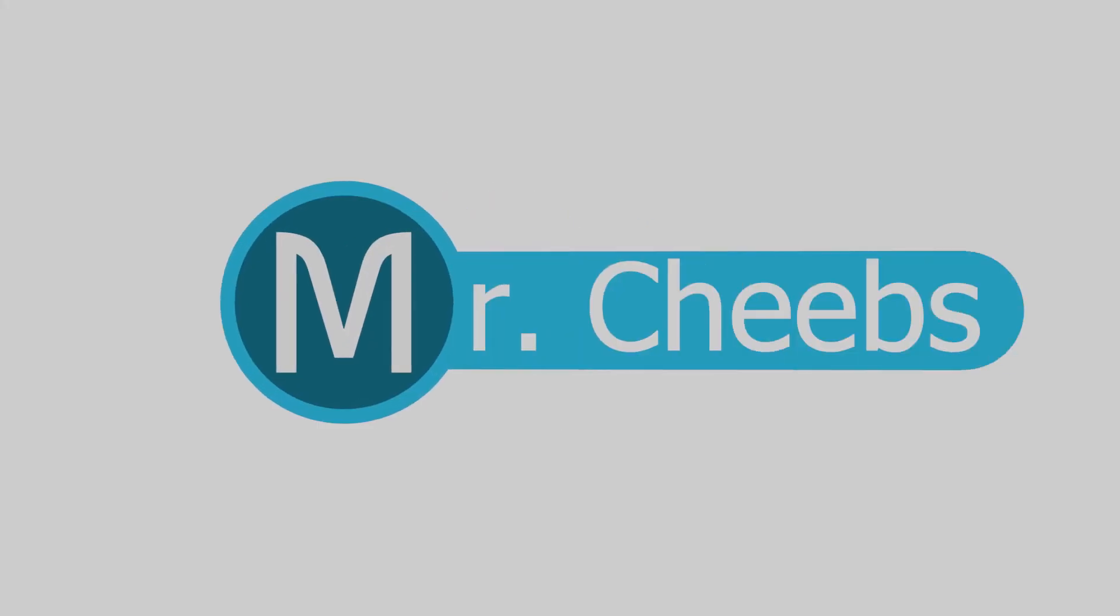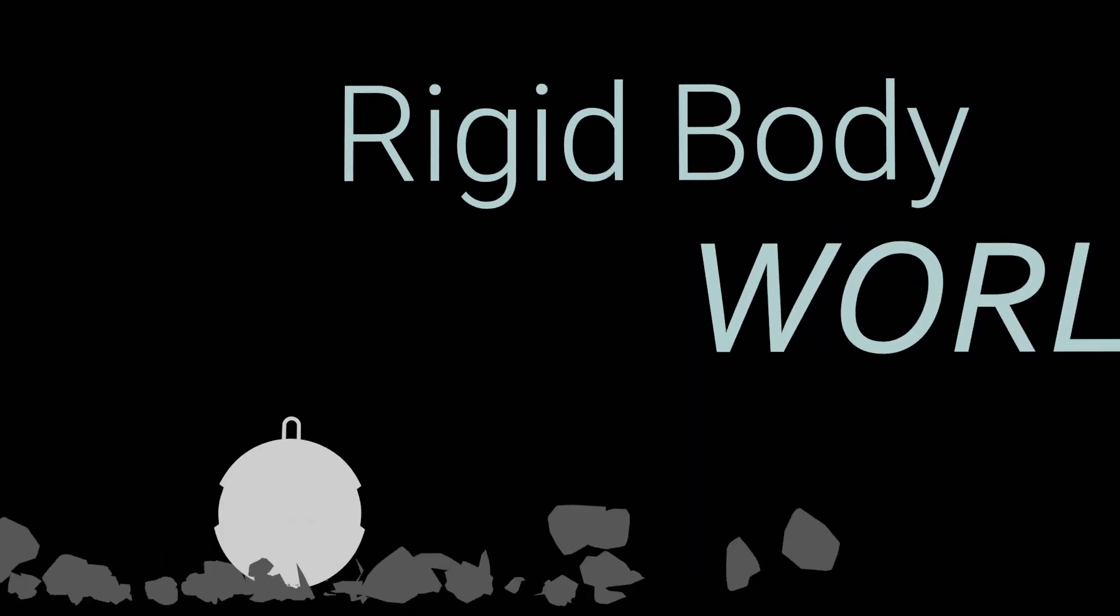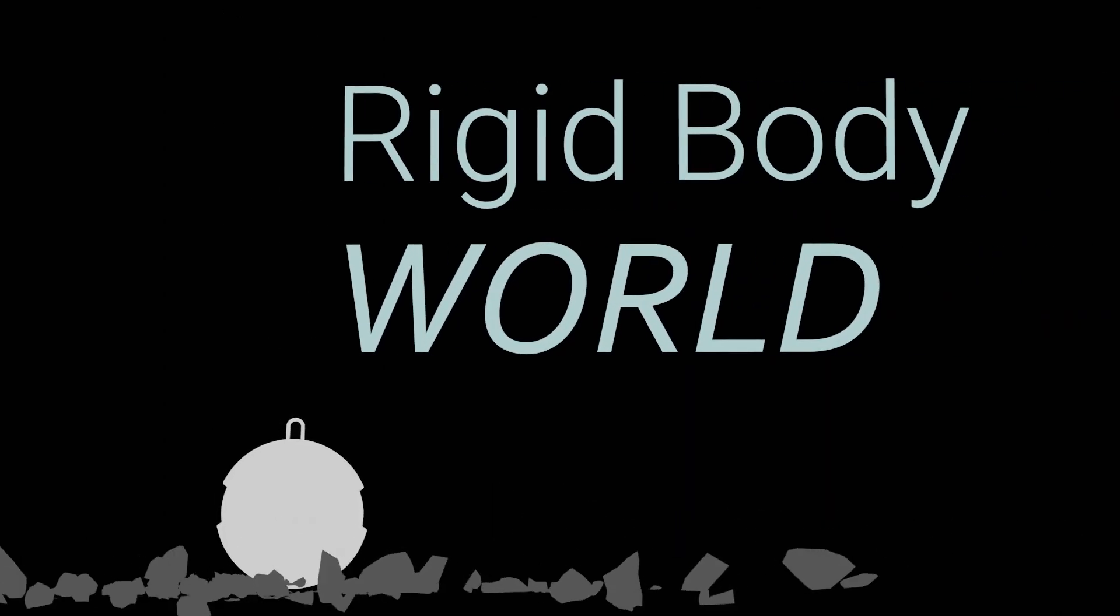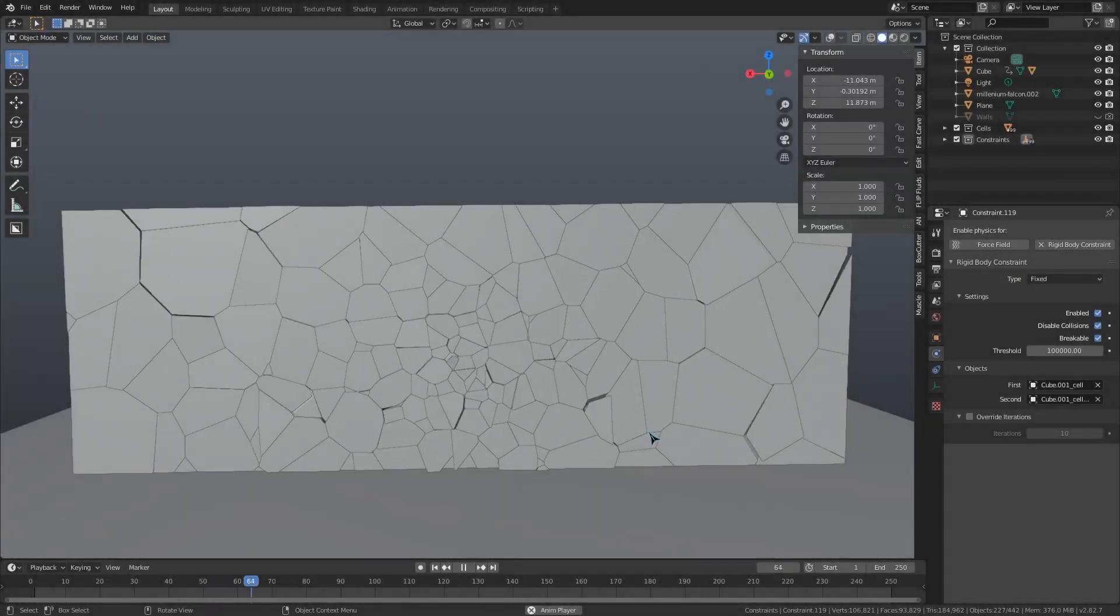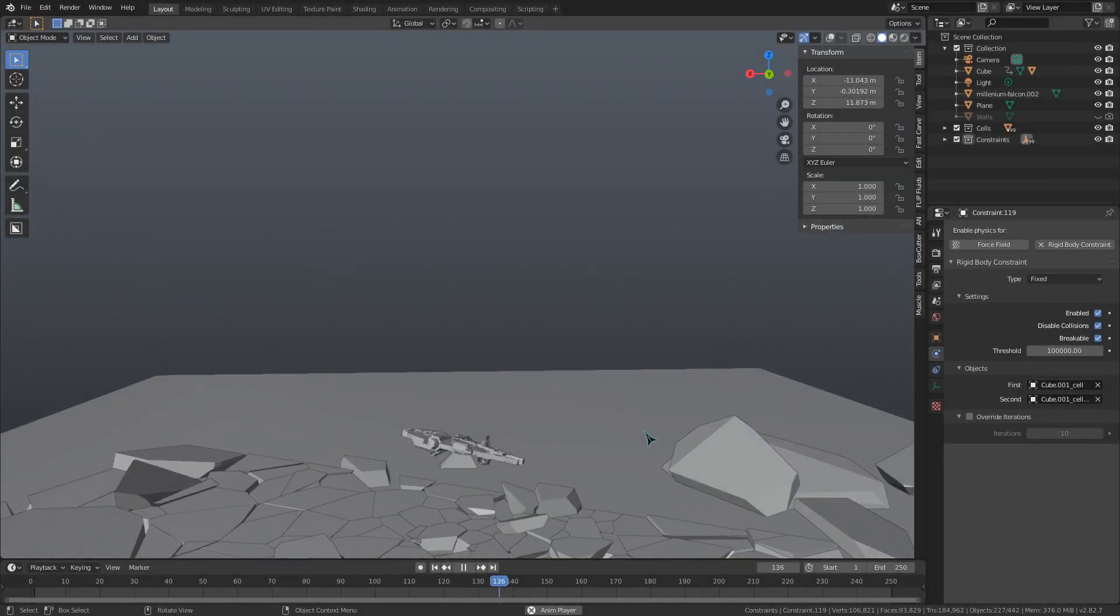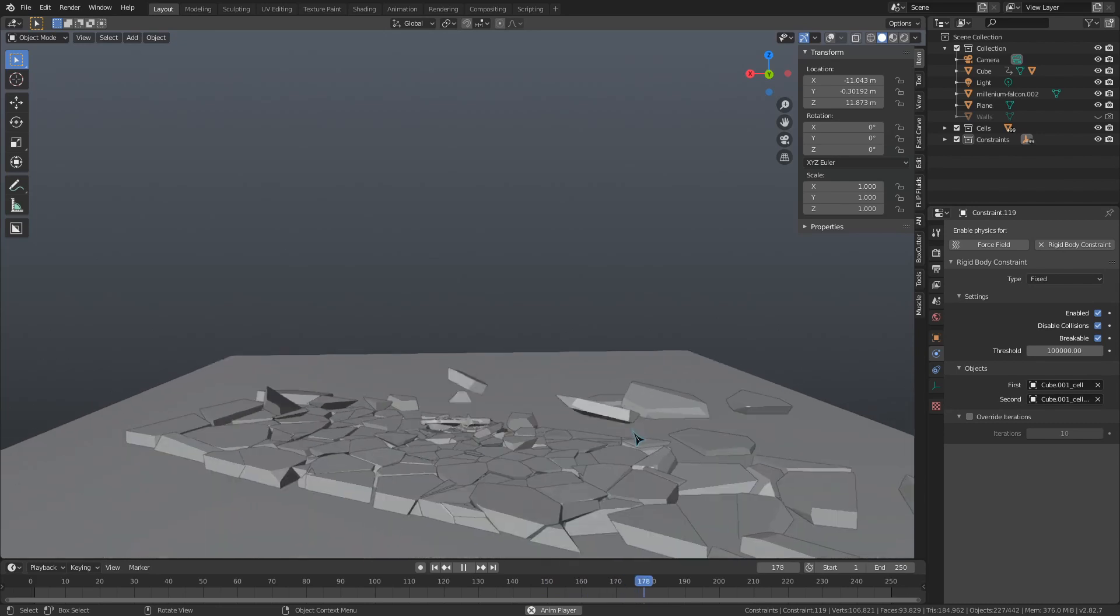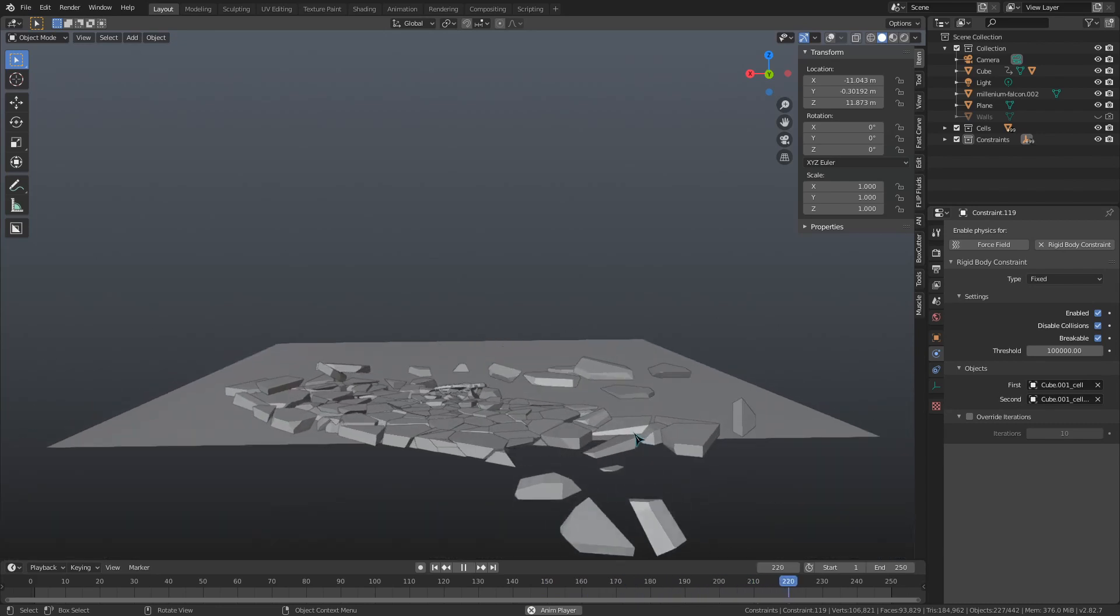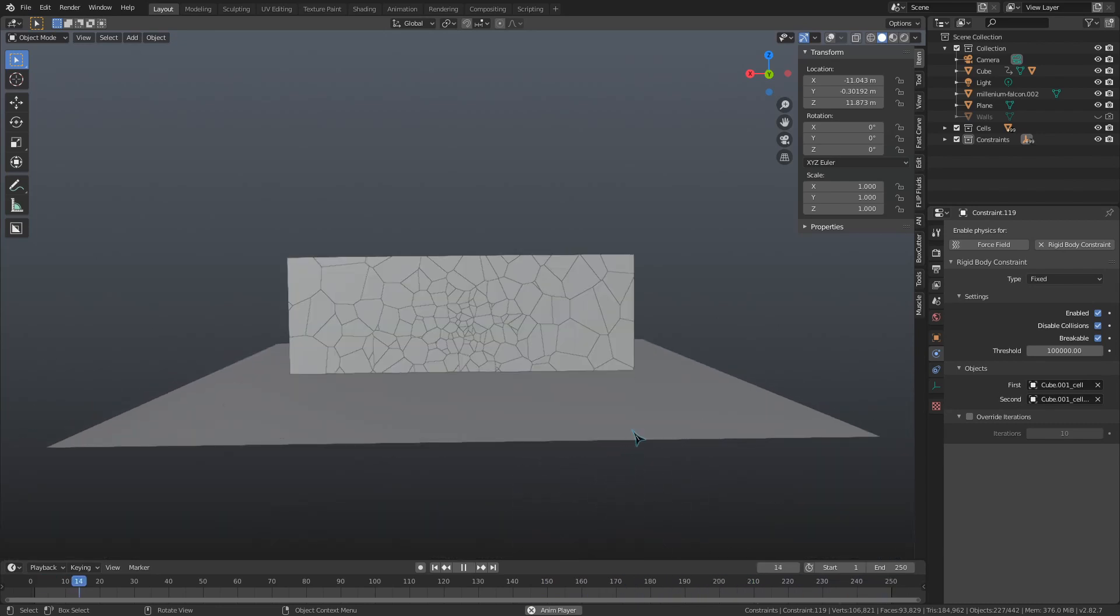Hey guys, MrCheeps here. Let's improve our simulation abilities. So in this video, we are going to look at some tips and tricks to improve our rigid body simulations. This video won't be as much about technical settings, more so focusing on the artistic and visual aspects of this type of rendering. Let's get started.